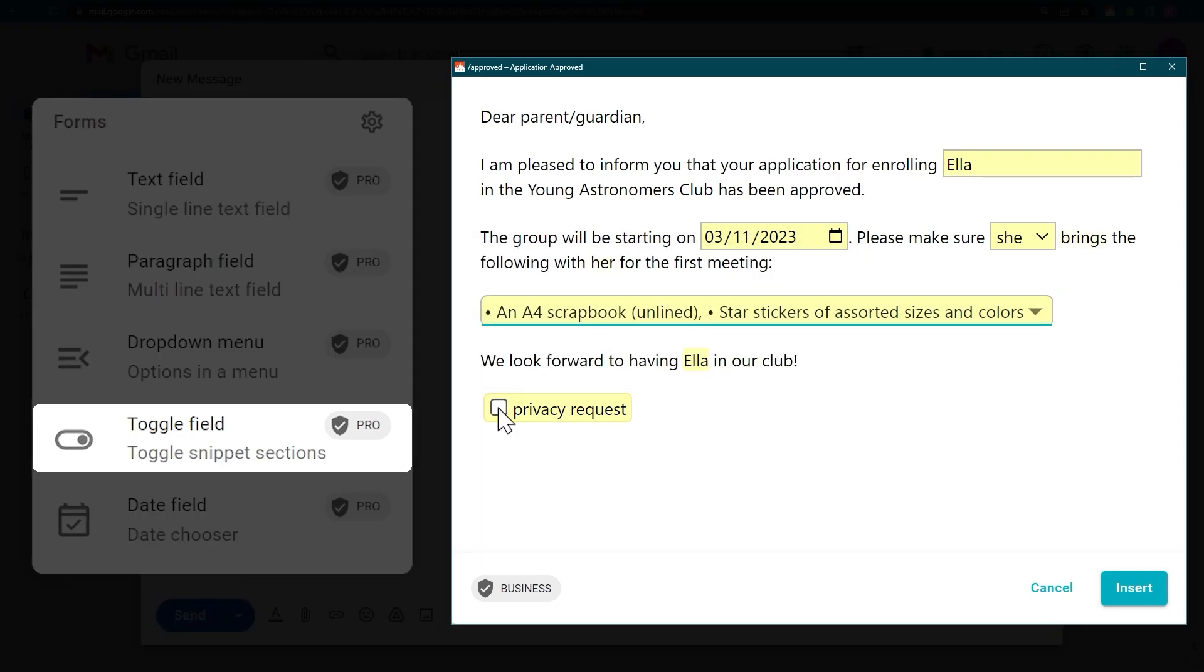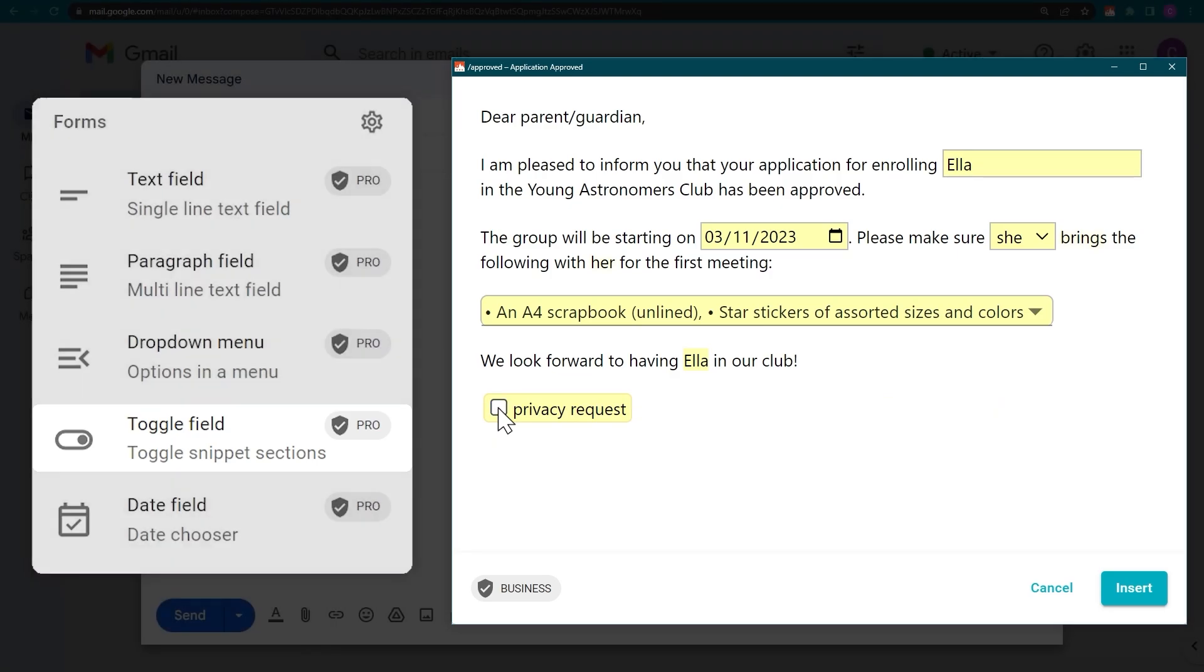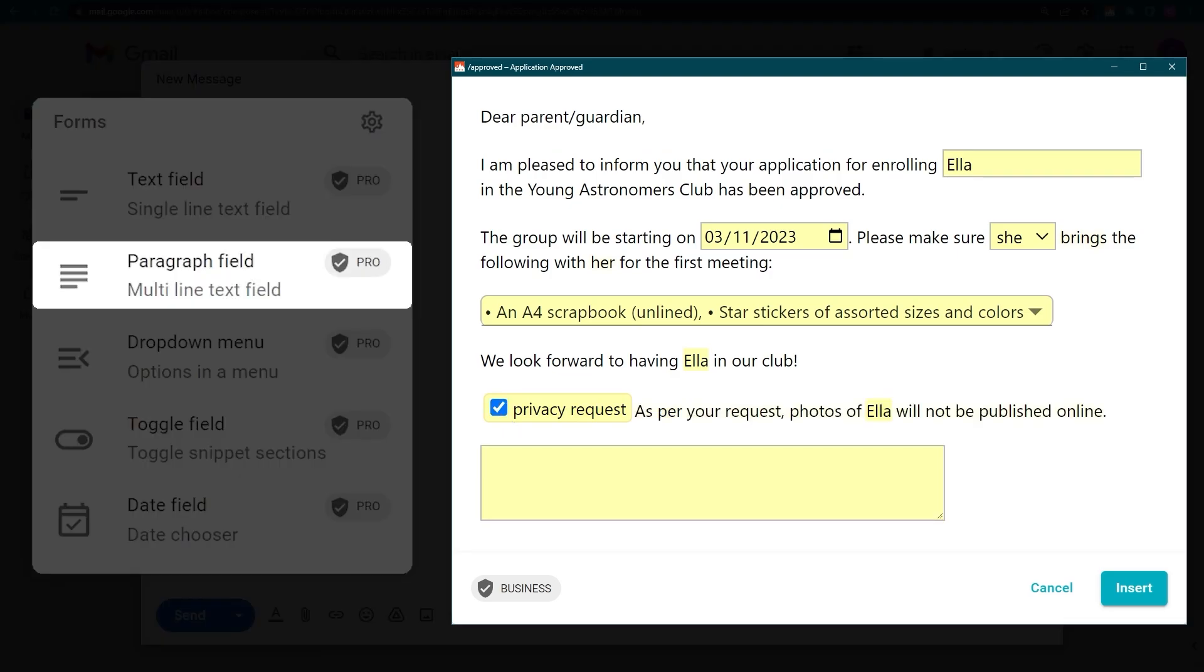Toggle fields allow you to turn parts of your snippet on or off. And paragraph fields work just like text fields, but can accommodate multiple lines of text.